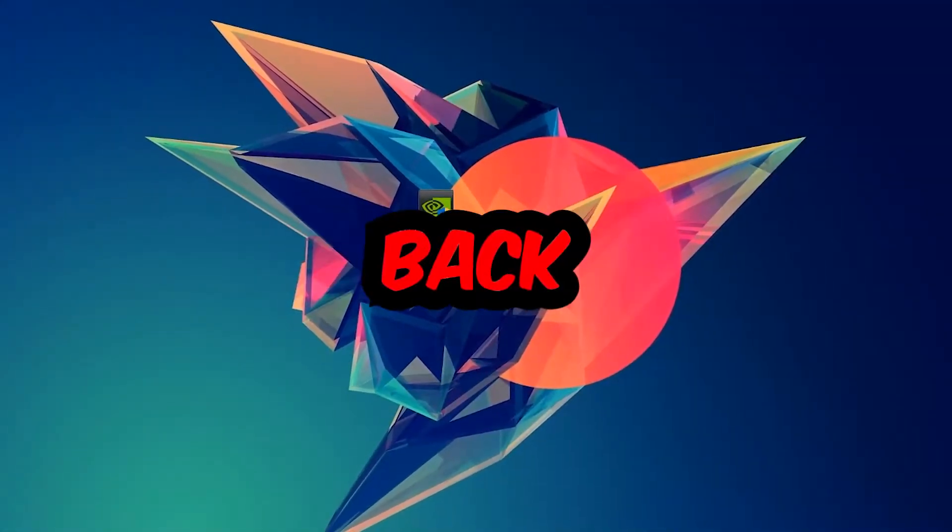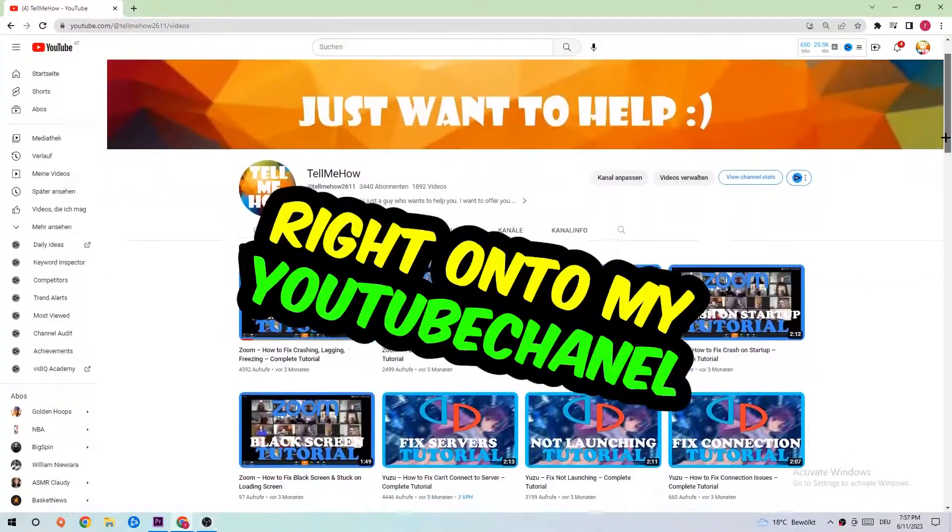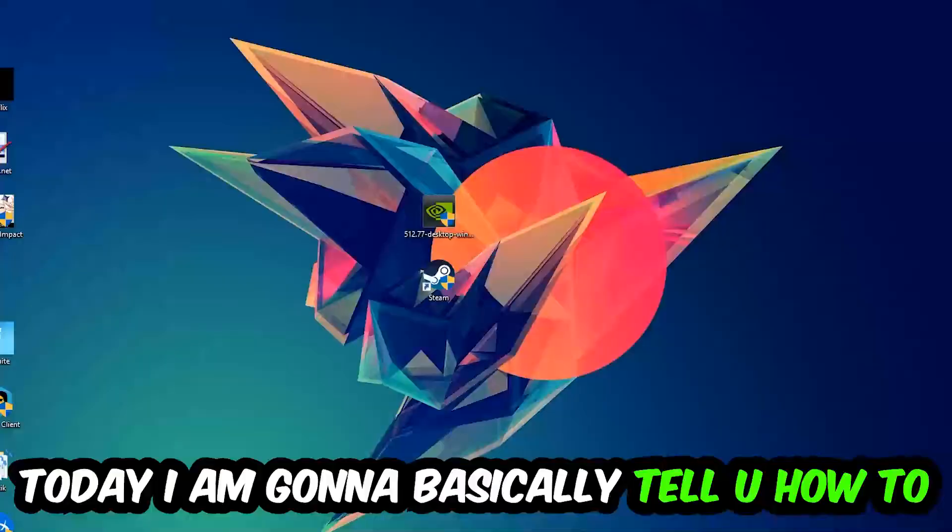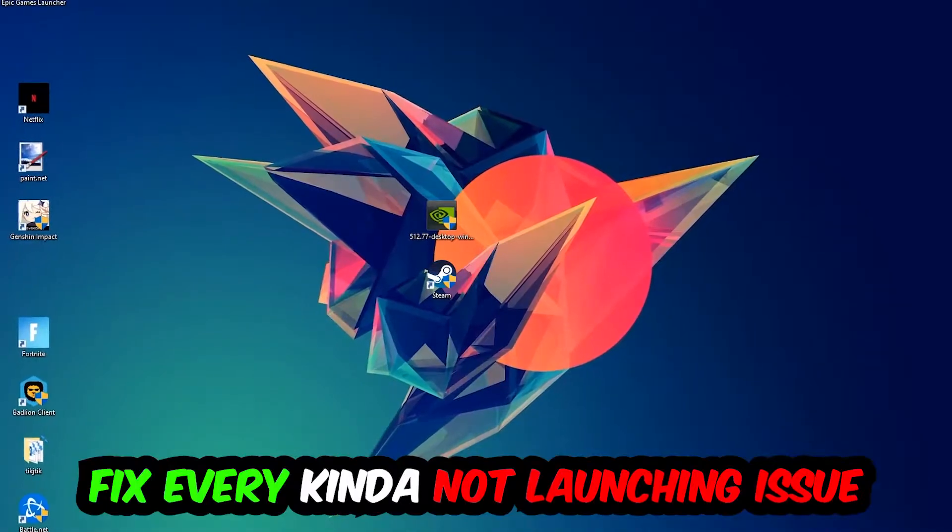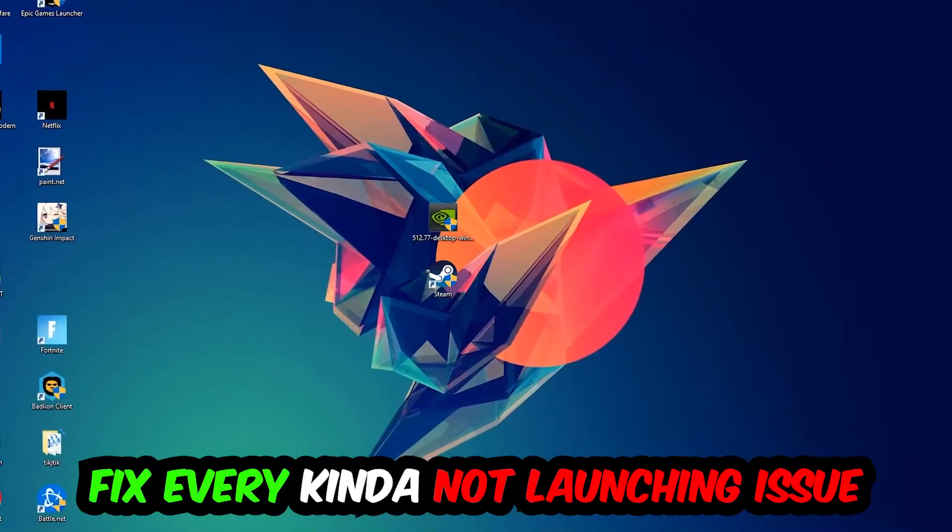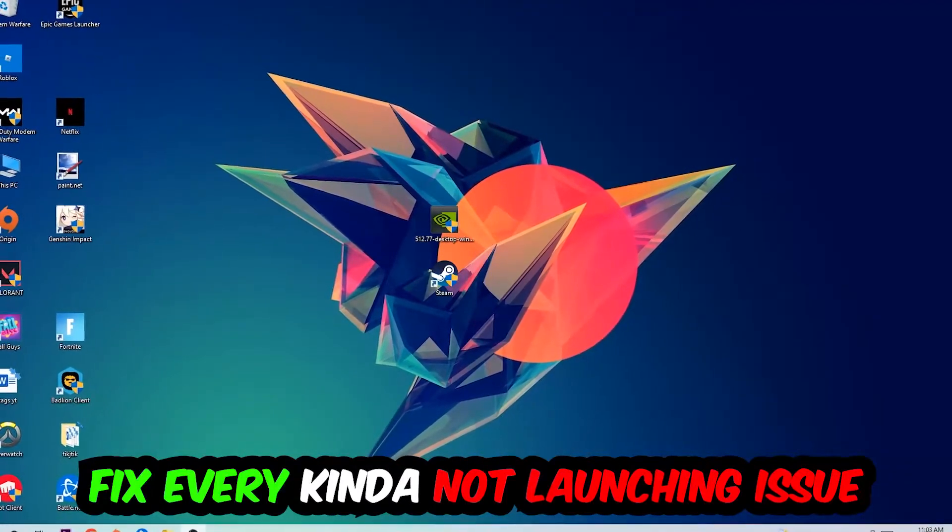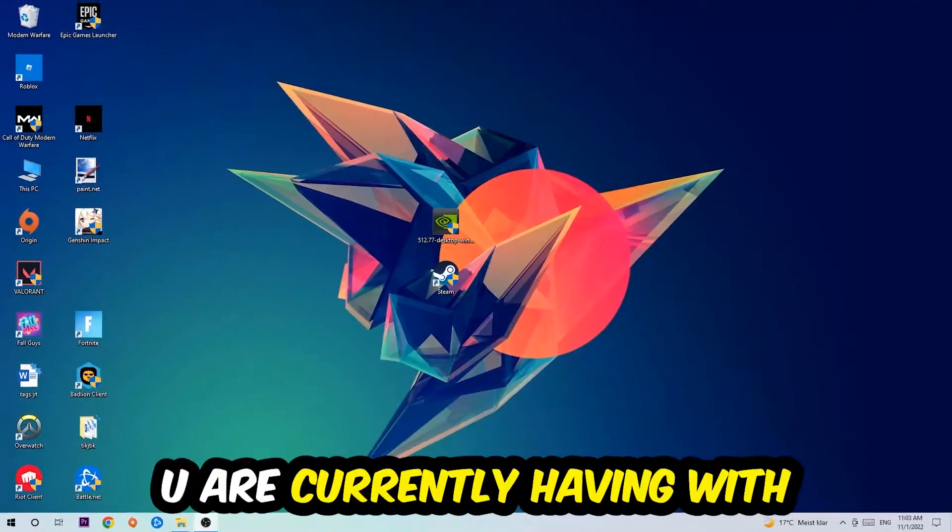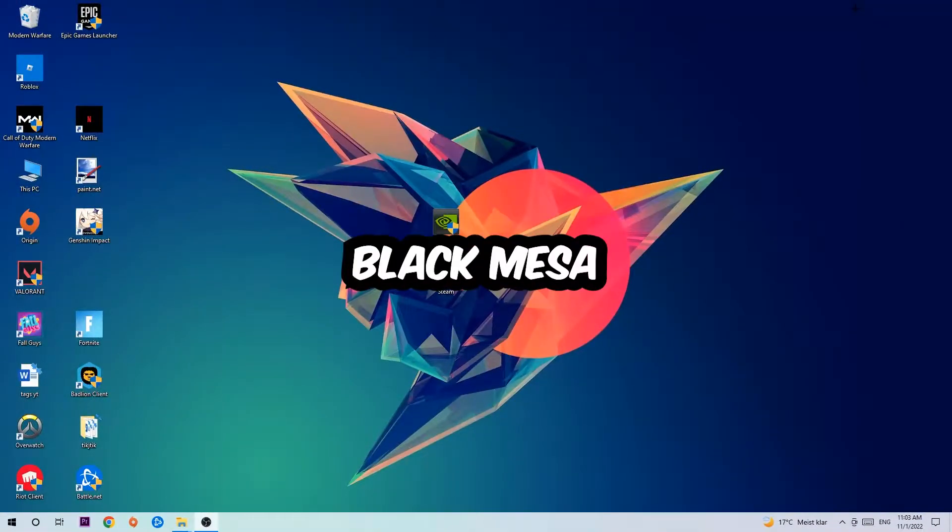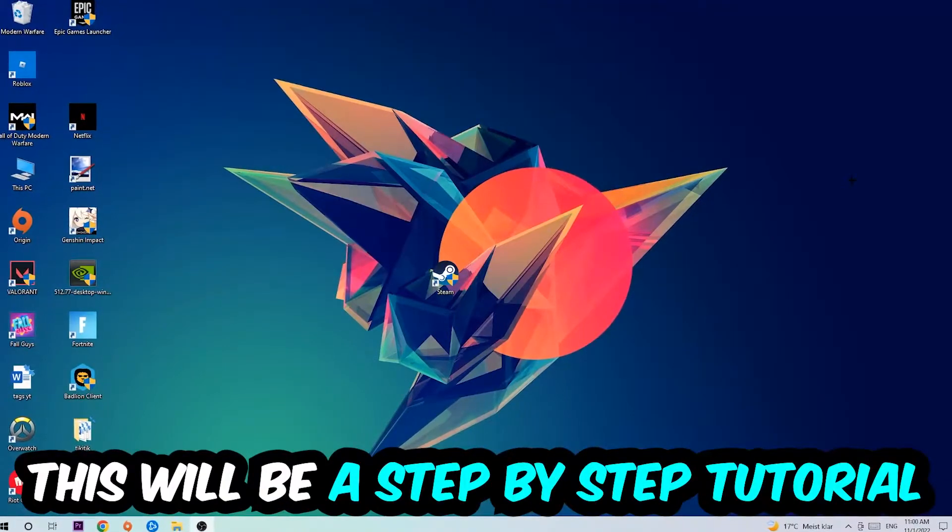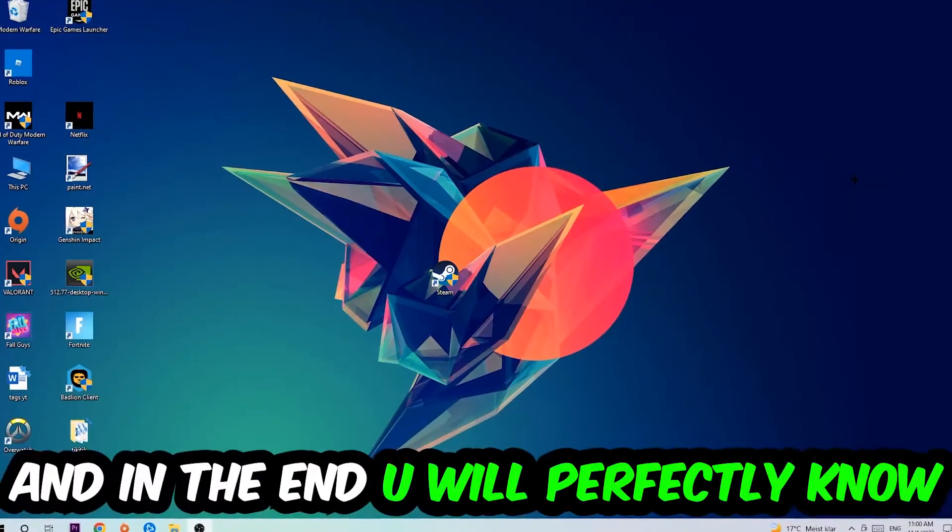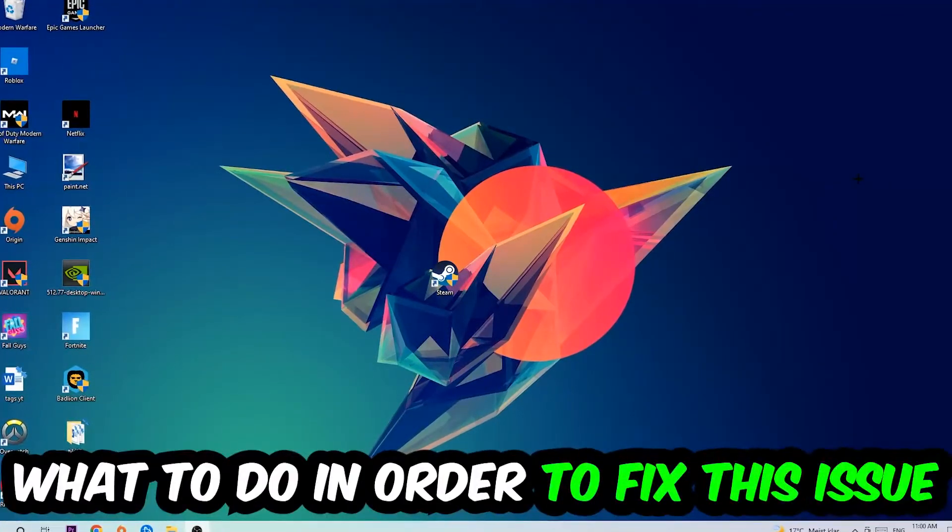What's up guys and welcome back to another video on my YouTube channel. Today I'm going to tell you how to fix every kind of not launching or not starting issue you're currently having with Black Mesa. Stick to the end guys, this will be a step-by-step tutorial and in the end you'll perfectly know what to do.